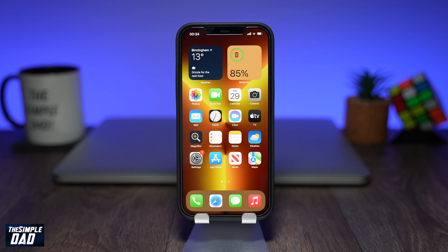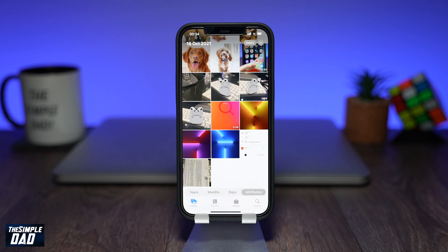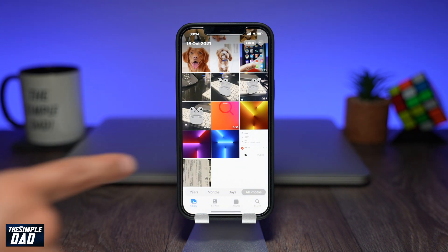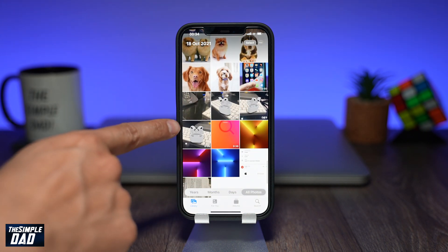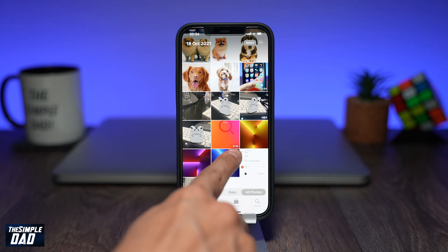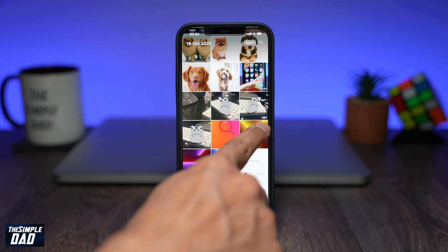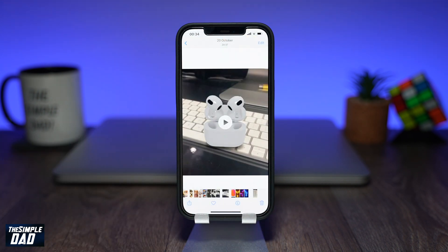To get started, open your Photos app on your iPad or your iPhone. Now find a video file which you want to trim. The video files are the ones with the time shown at the bottom right of them. Tap on it to select the video file.